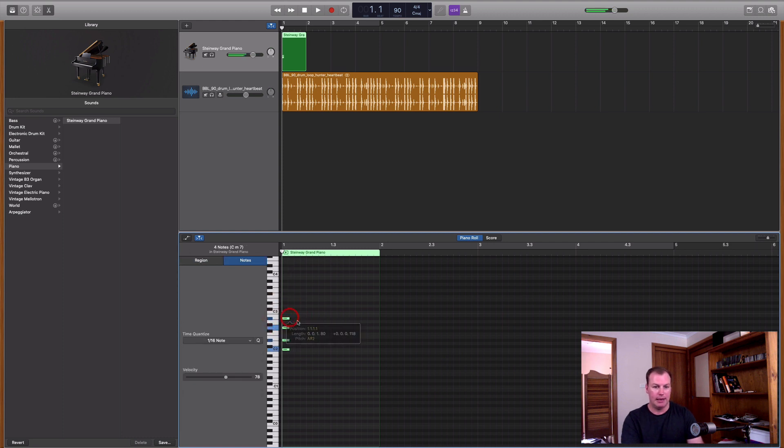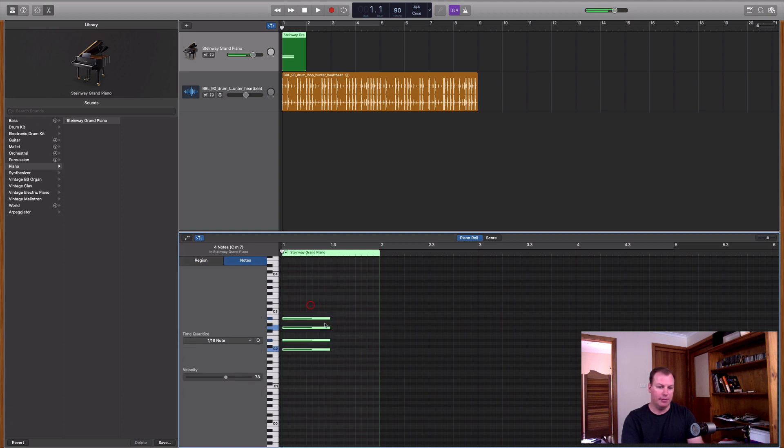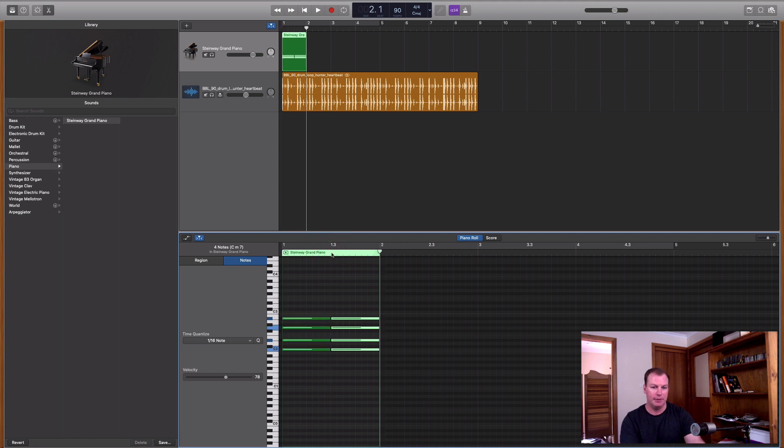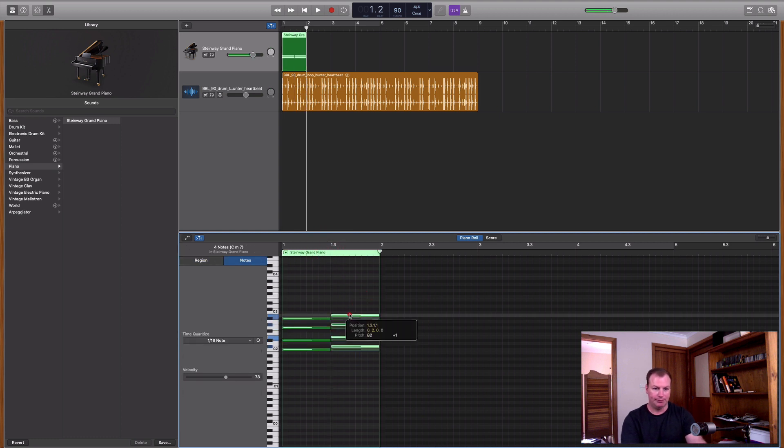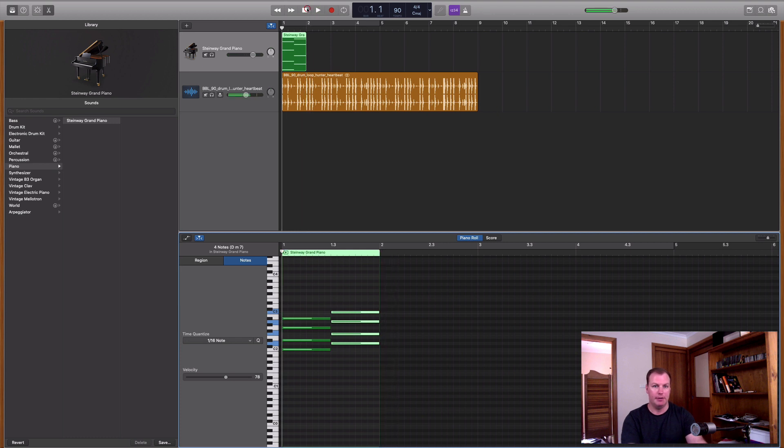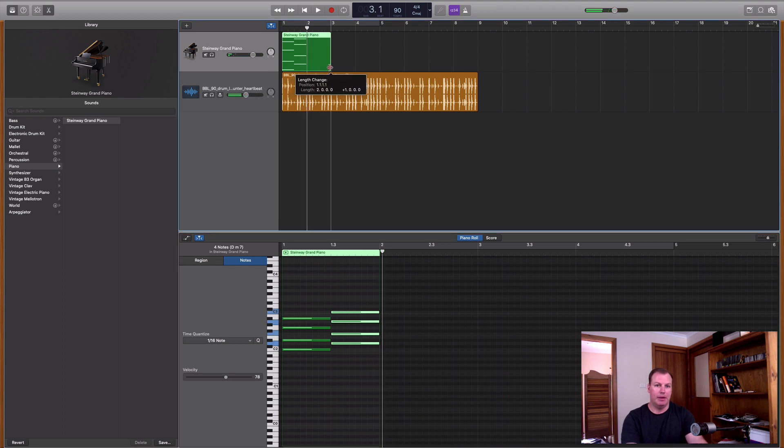So I'm just using my ears to make a minor 7 chord there. And then you can change the length of those notes. I've just selected them all, and dragged the right-hand side to make them longer. I can copy and paste those as well.